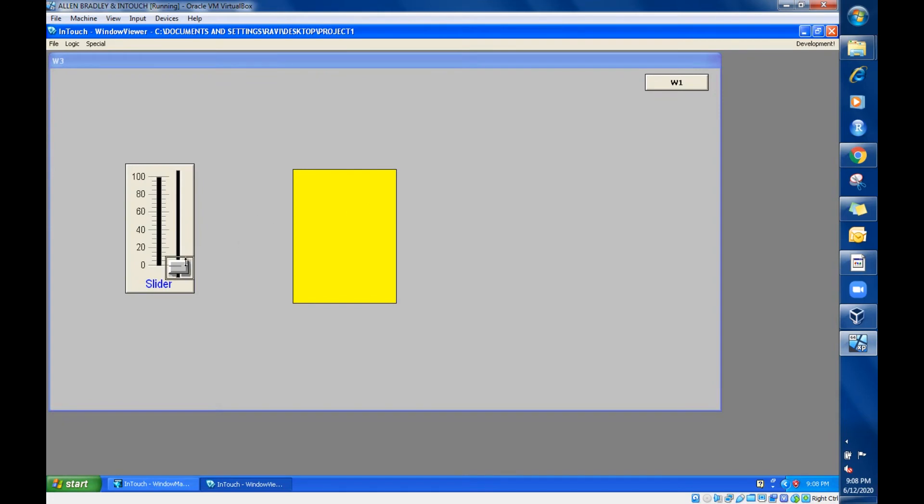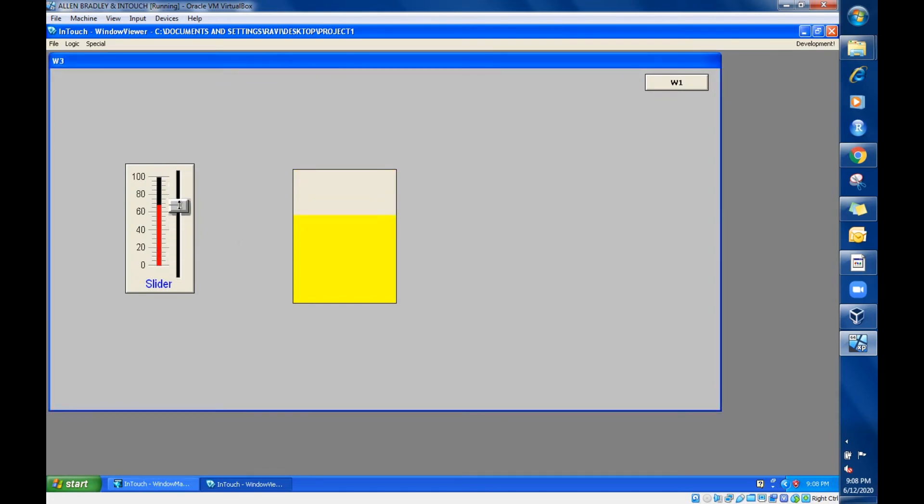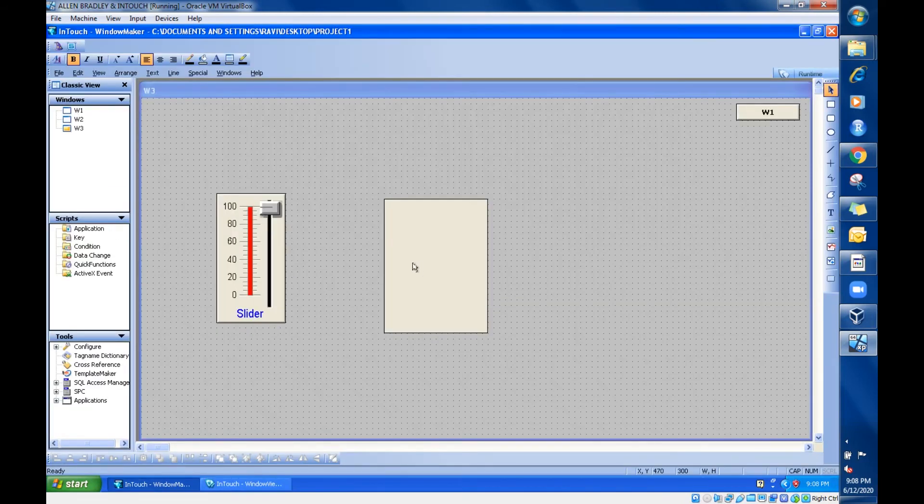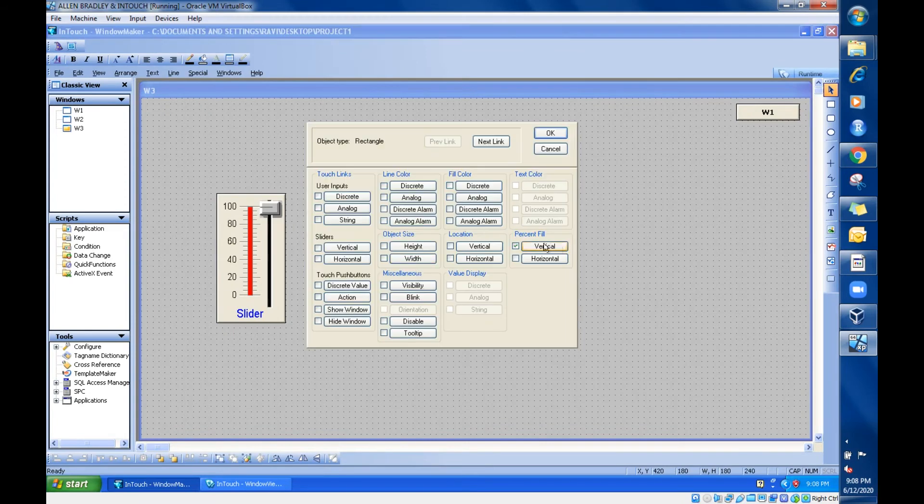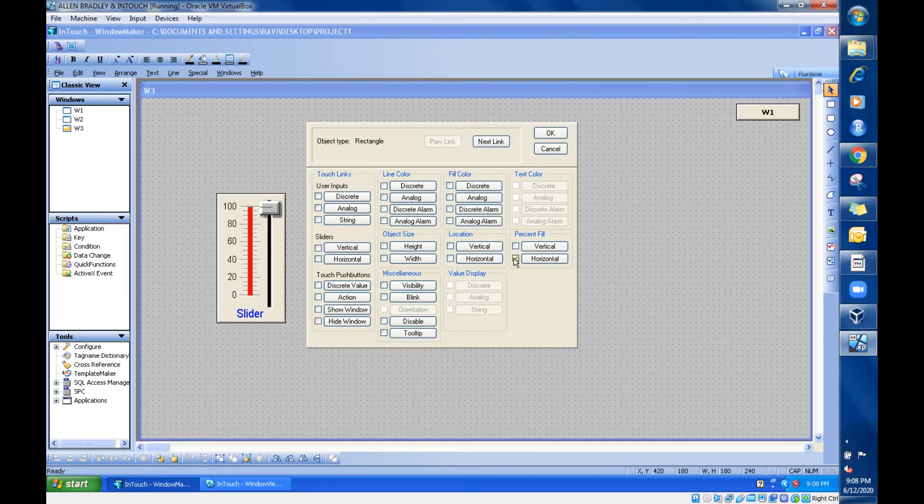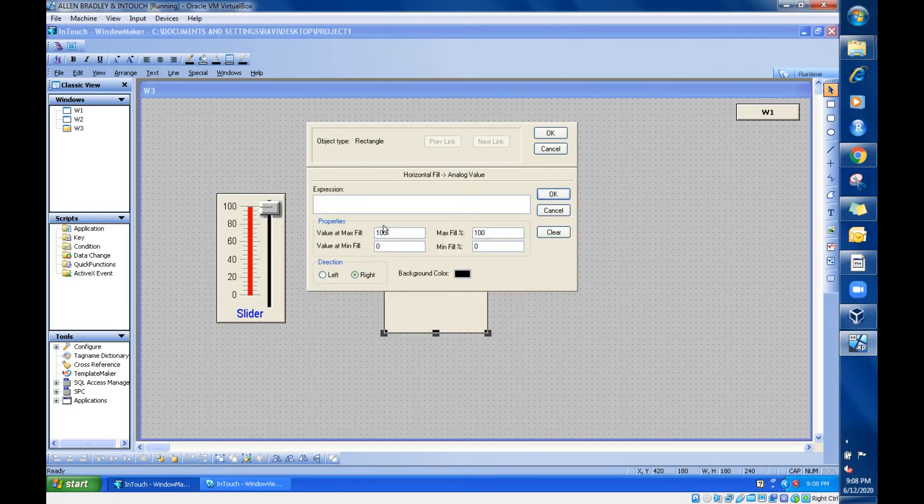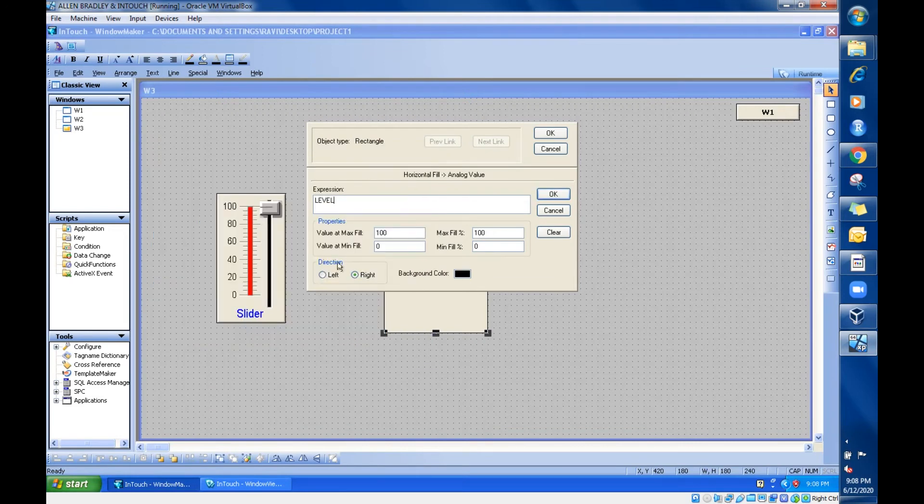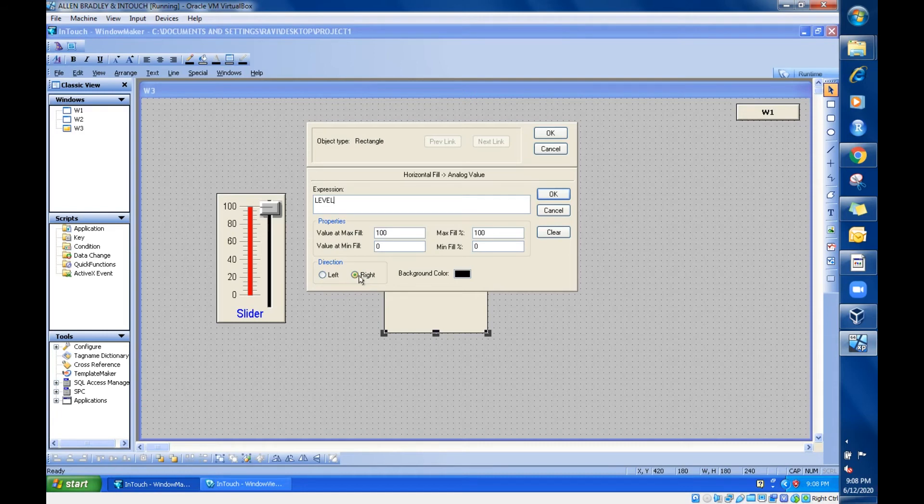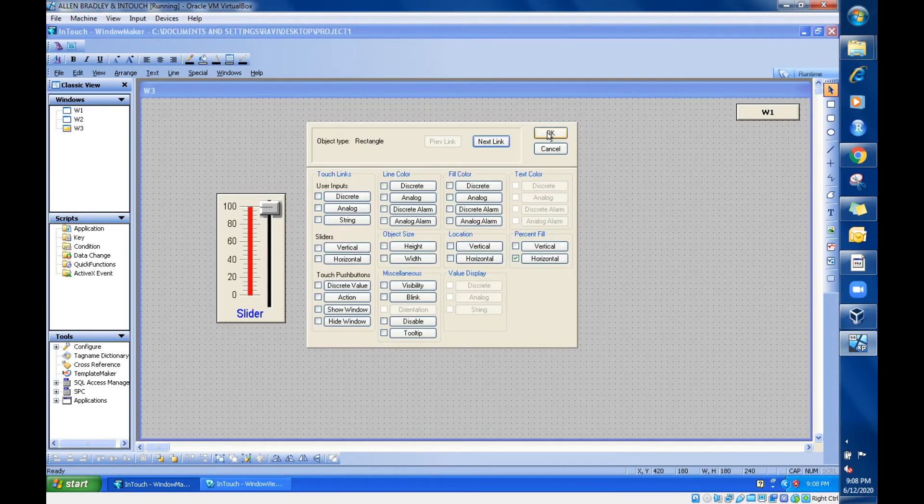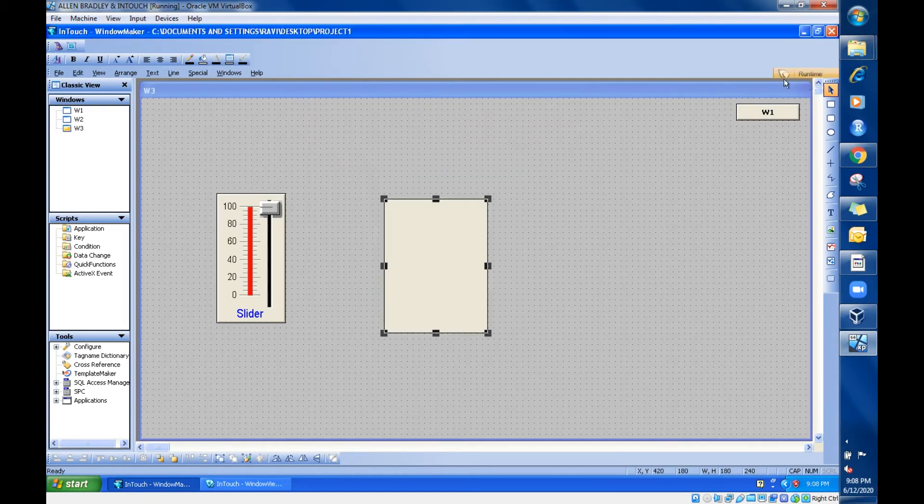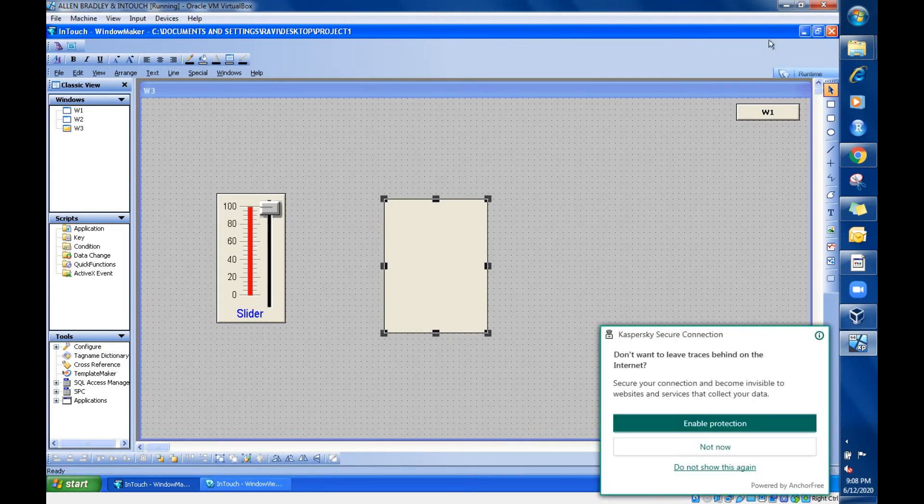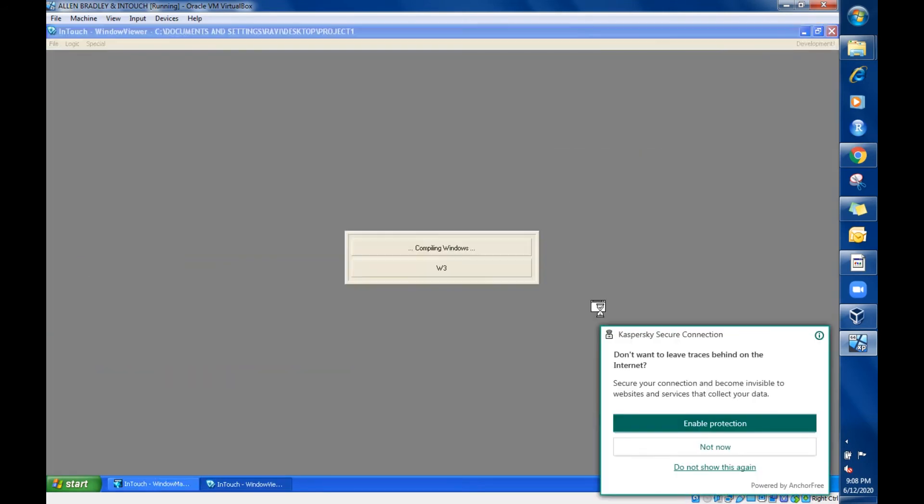This is vertical filling. Like that, we are having horizontal fill also. Just uncheck the vertical, go for horizontal, and go for the settings. Here also you are tagging the same tag. Default setting is right. Right means it will take the right side. Just go for runtime.